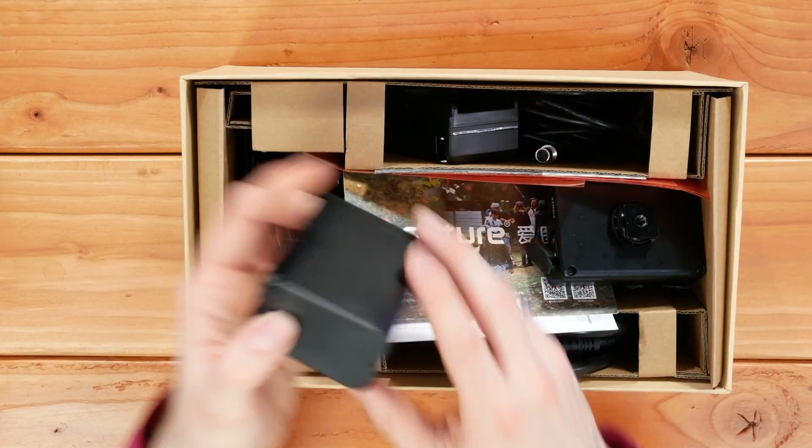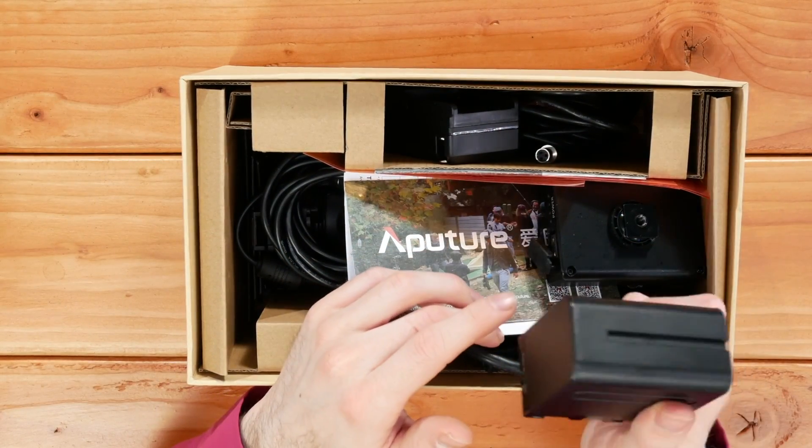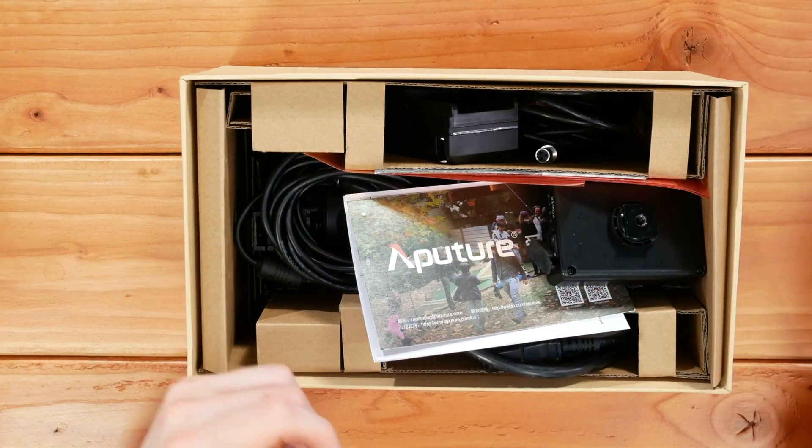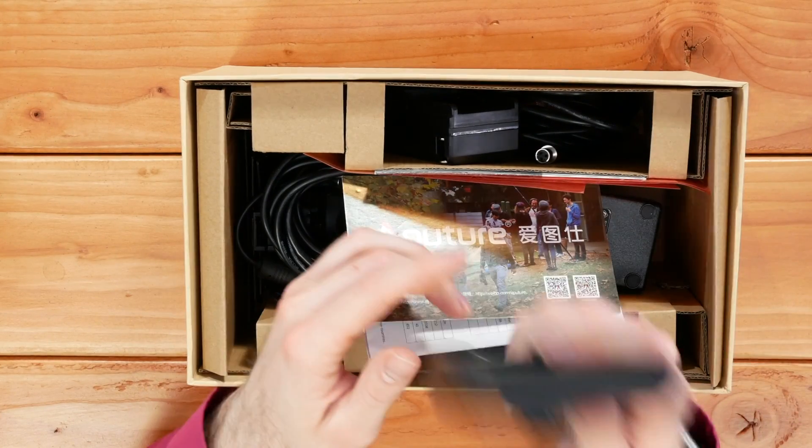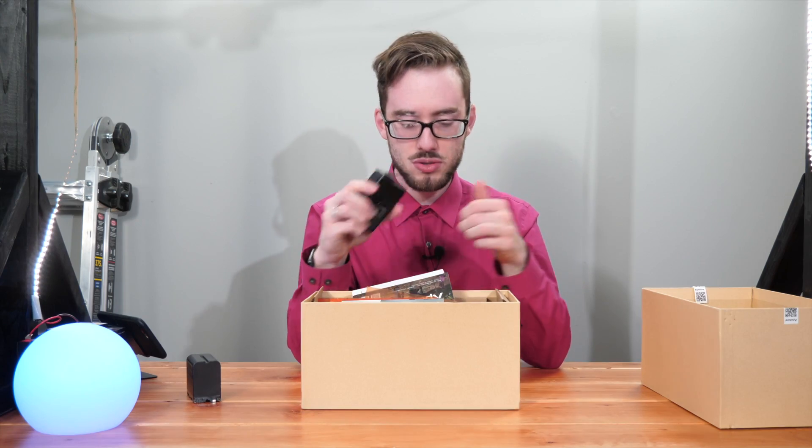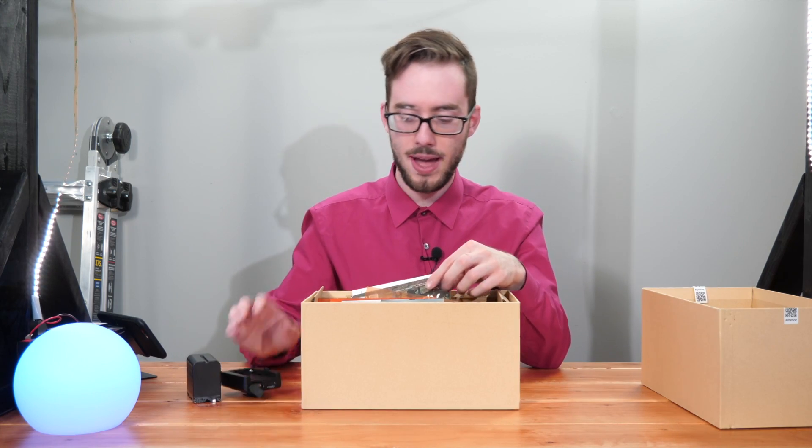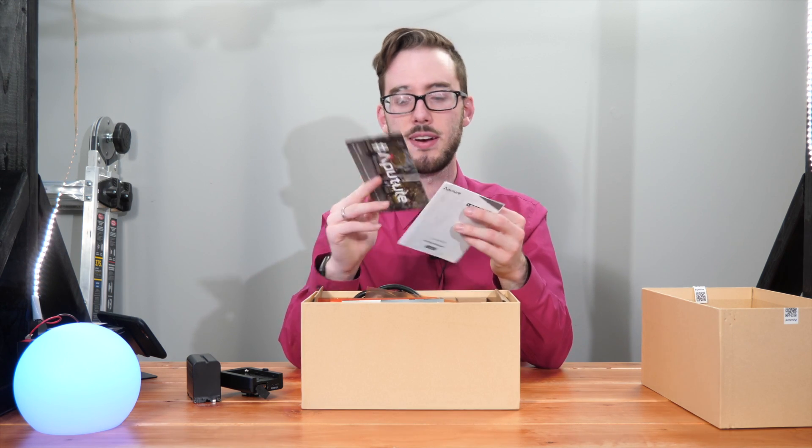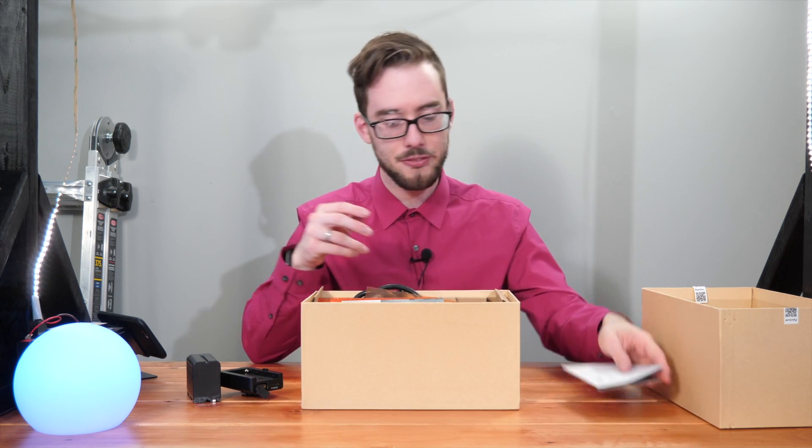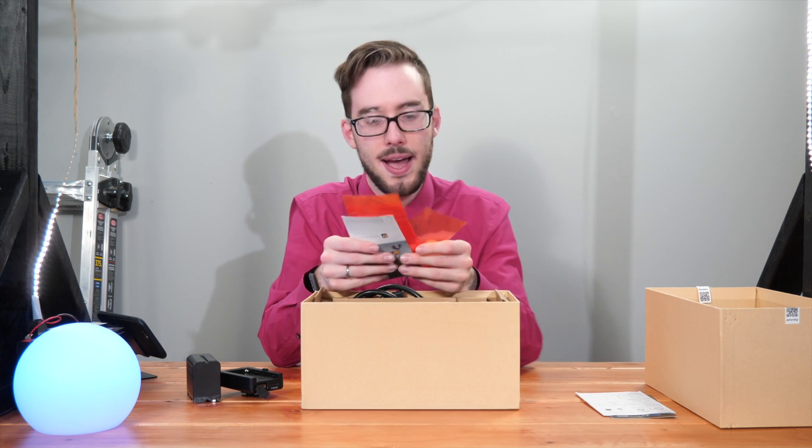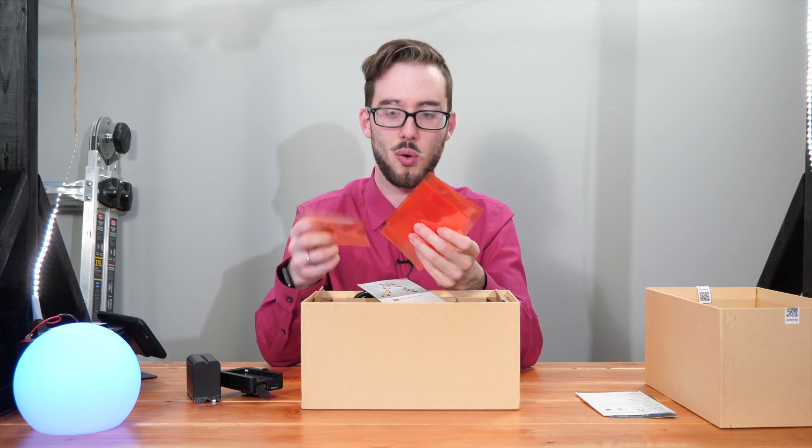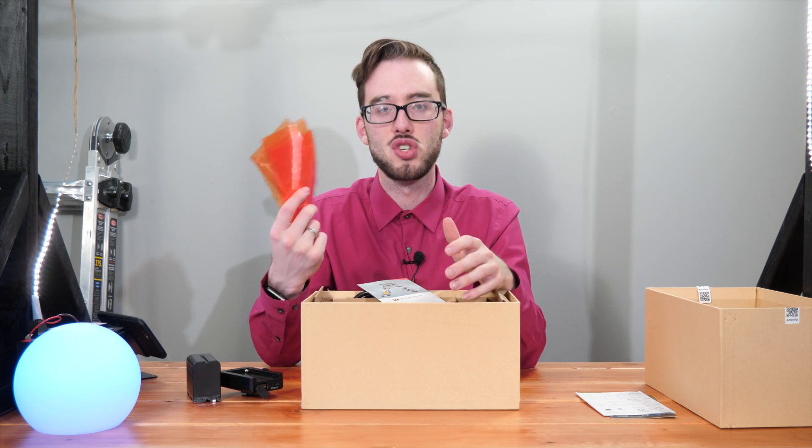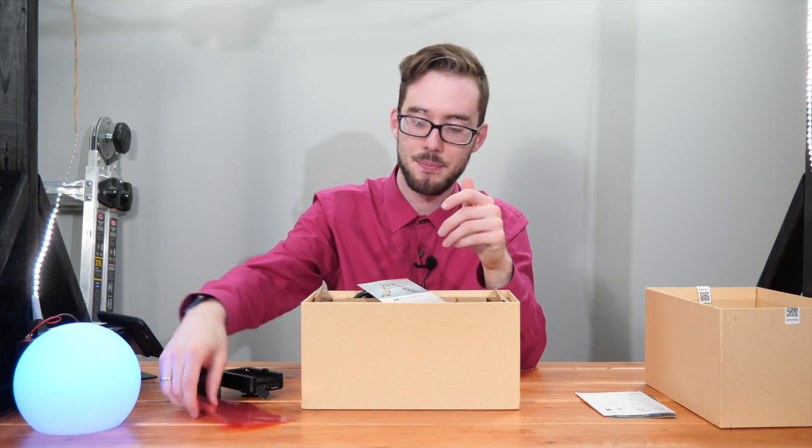So first off we have this battery. This will be able to power the spotlight if you desire. And also with that battery is the attachment plate. And there's a wire in here somewhere for that. Moving right along, looks like we have some documentary, Aputure card, whatever. So also we have this. These are like CTO filters, color temperature orange. It's going to allow you to change the color temperature of the light and we'll get back to that.